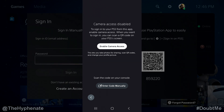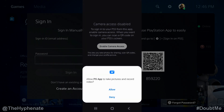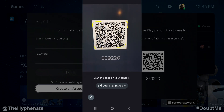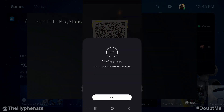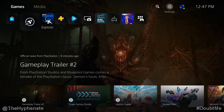Now, if you don't want to use the camera, at the bottom of the screen on your app you'll see it says enter code manually — you can type in the code that's underneath the QR code on the PlayStation. But here I'm going to show you with the camera. I'm going to enable camera access and allow it. Now the camera is activated. On the app, you'll see it says you're all set — go to your console to continue. Press OK and you can get out of the app. Now on the PlayStation, it's signed in — press OK.